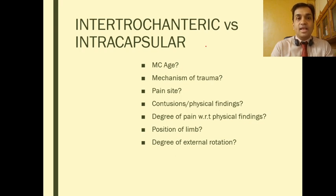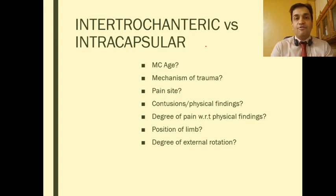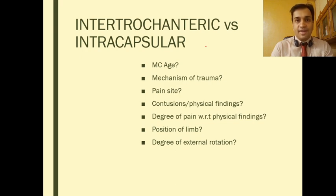Whereas in intertrochanteric fracture where the fracture line is distal to the joint capsule, this effect is negated and there will be full external rotation of the affected limb.